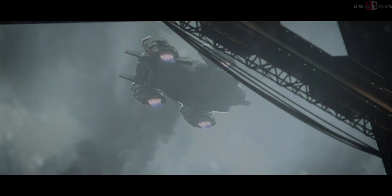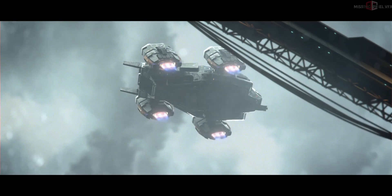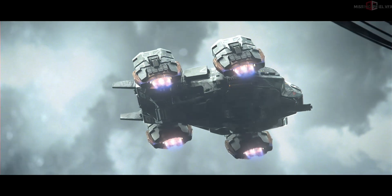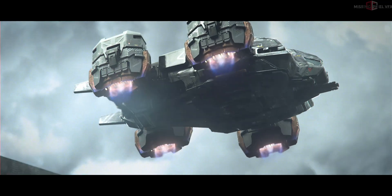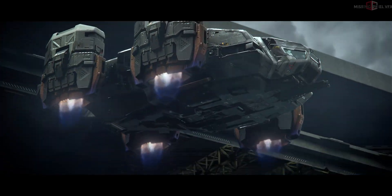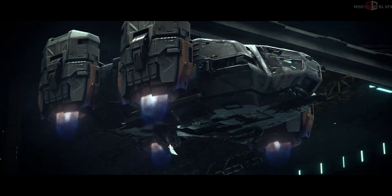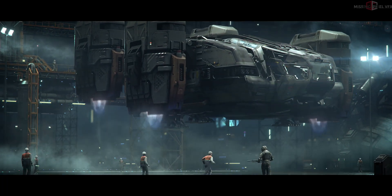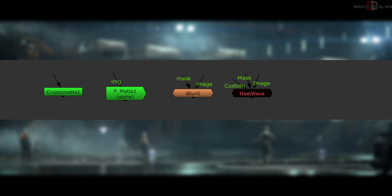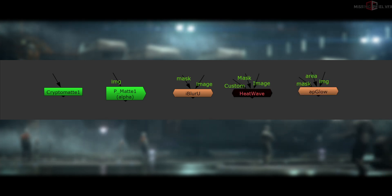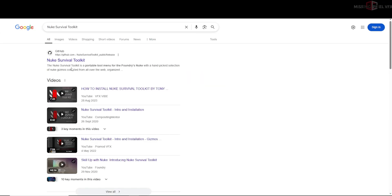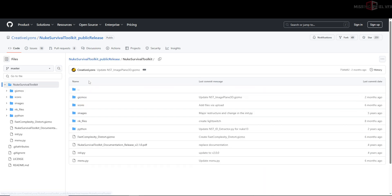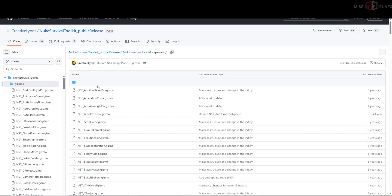Hello friends, welcome back. First I would like to thank all of you for your patience. In this part we will see how to compile the CG elements and do the comping work. Before I start the shot, I would like to show some important gizmos or nodes I used for this shot: Crypto Matte, P-Matte or Position Mask, Eye Blur, Heat Distortion, and the AP Glow. I have used these gizmos a lot in this shot. These gizmos are free — you can get them from the Nuke Survival Kit. I will share the link in the description.